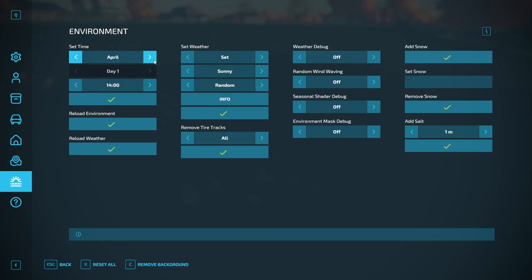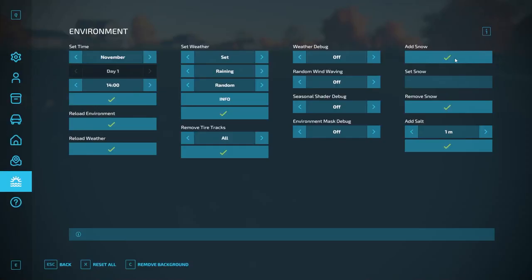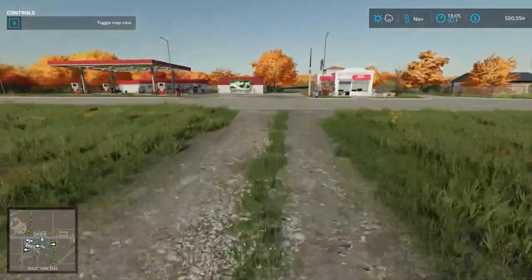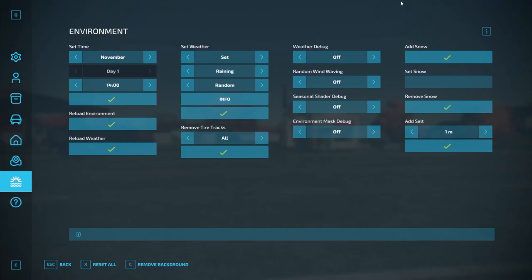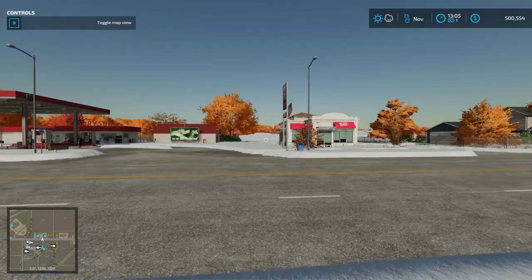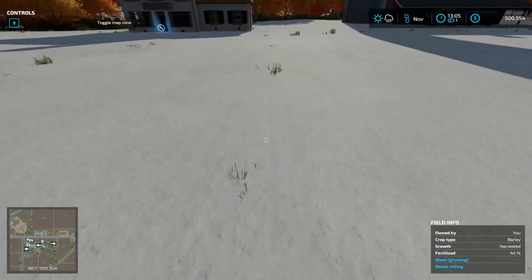Finally, the Environment menu. I can set the month, the day of the month, and the specific time. I can set the weather — not just cloudy or raining, but specific variation one, two, three, or four. I can show weather info for the different variations. I can remove all tire tracks. There are some debug options. I can add snow to the map — it takes a little bit to load, but you can see in the distance it's loading. I can remove snow from the map, and I can add salt within about 10 meters of me.